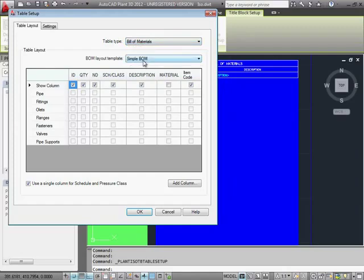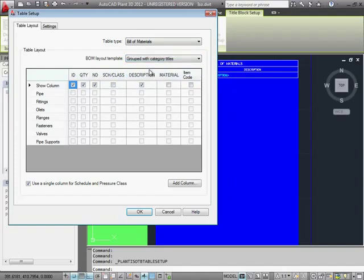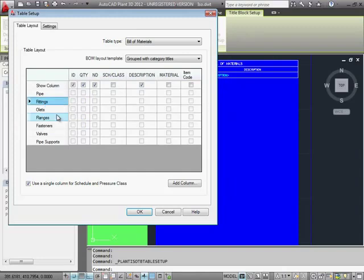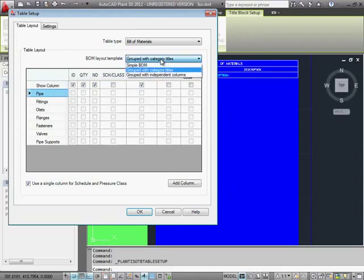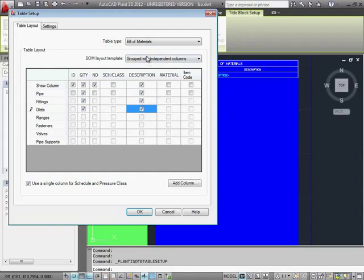We currently have a simple Bill of Materials. But we can set our BOM to Group Parts by Category and then right-click to change the order of the categories. We can also specify which columns should display for a given category if we set to Group with Independent Columns.